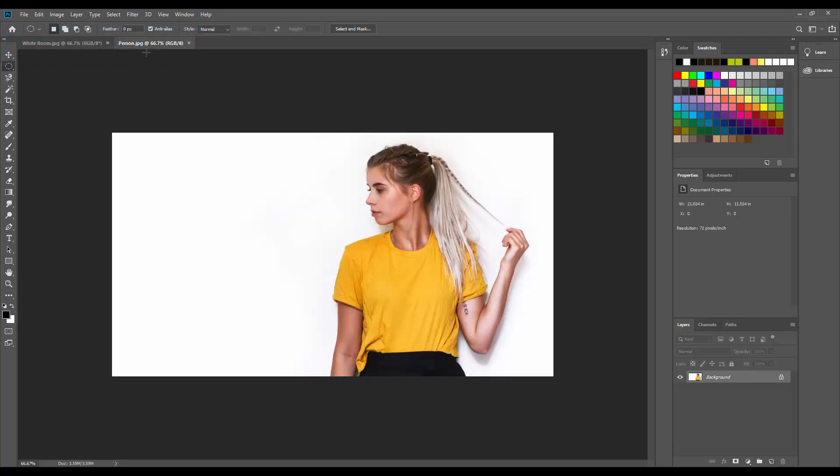Look at you! You have accomplished two of the four things that we set out to learn today. You're doing great!